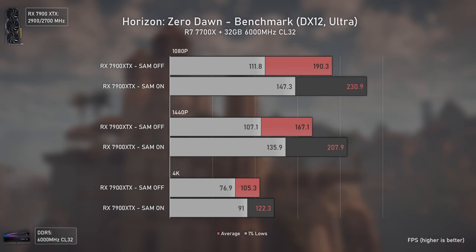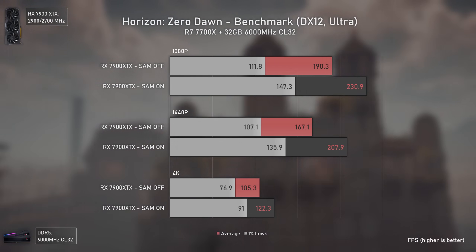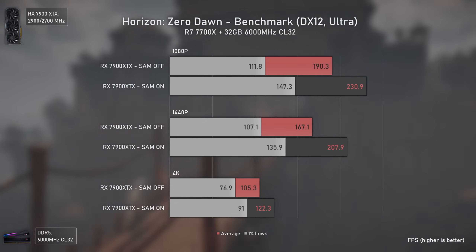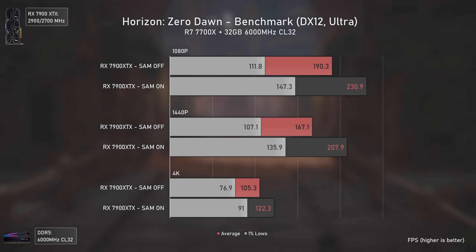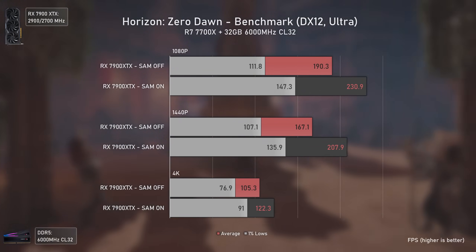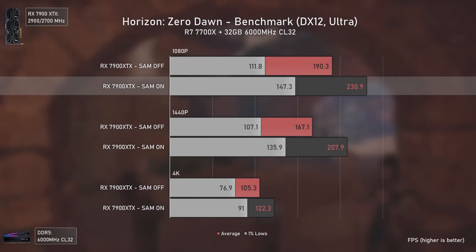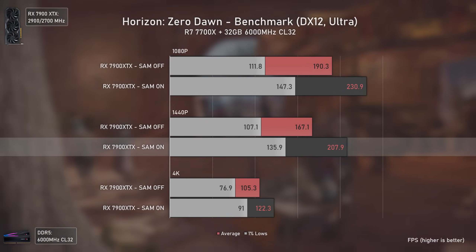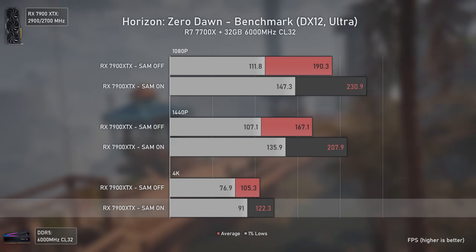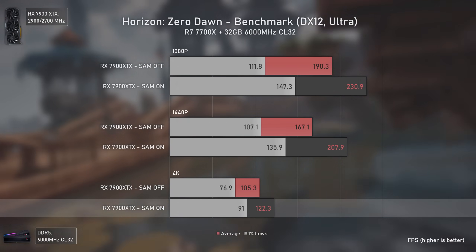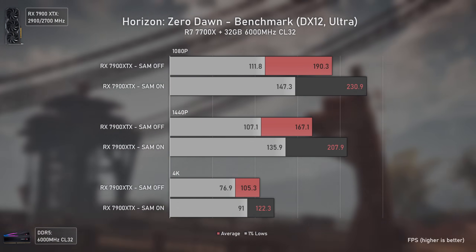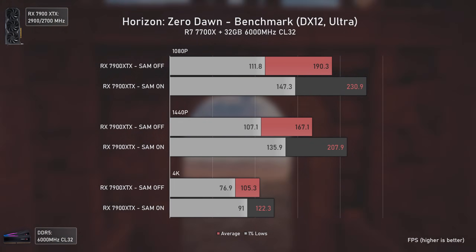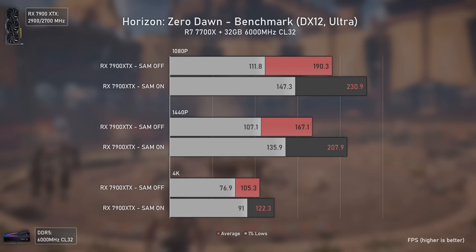Earlier I said Smart Access Memory works better in high-FPS scenarios and worse in CPU-bottlenecked ones — but that does not apply to Horizon Zero Dawn. Even with a Ryzen 7 7700X, we got a massive CPU bottleneck at 1080p and in some parts even at 1440p. And yet we had a massive performance increase by enabling Smart Access Memory — not only in averages but also in 1% lows. At 1440p, 24.4%, and at 4K, 16%. The bigger gains were at 1440p where we only had a mild CPU bottleneck, and I believe the difference would be even bigger at 1080p with a better CPU.